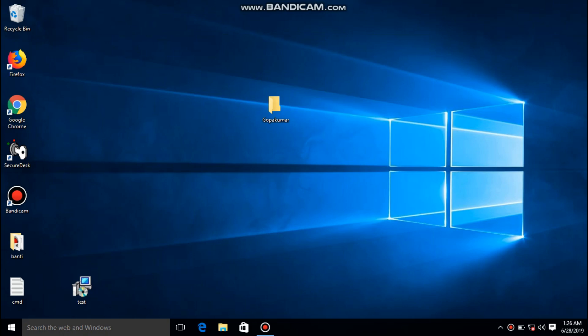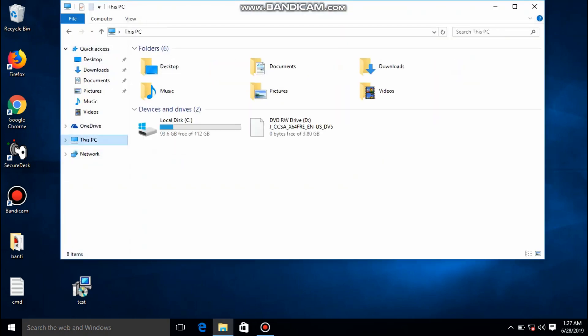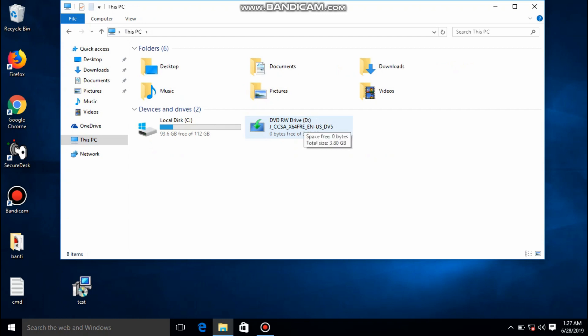Hello friends, in this video tutorial I am going to show how to enable .NET Framework 3.5, including .NET 2.0 and 3.0. So let's start. First you need a Windows 10 bootable CD. Note the drive letter — here the drive letter is B.